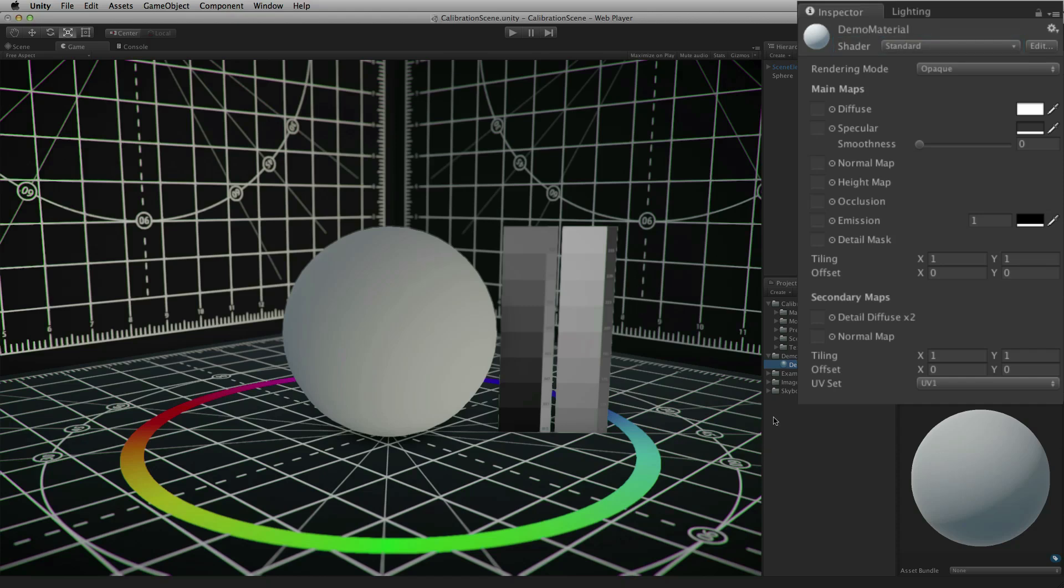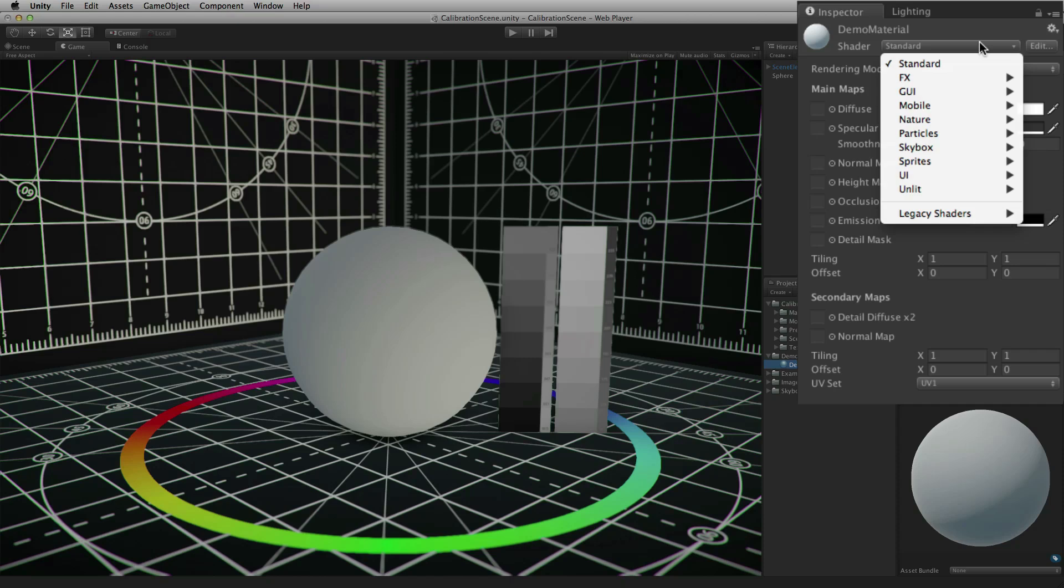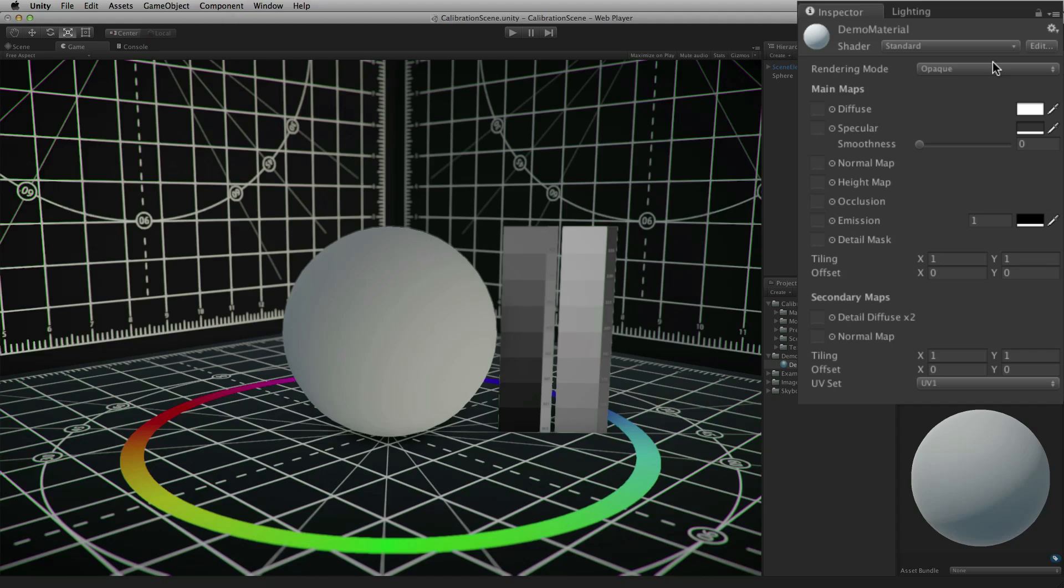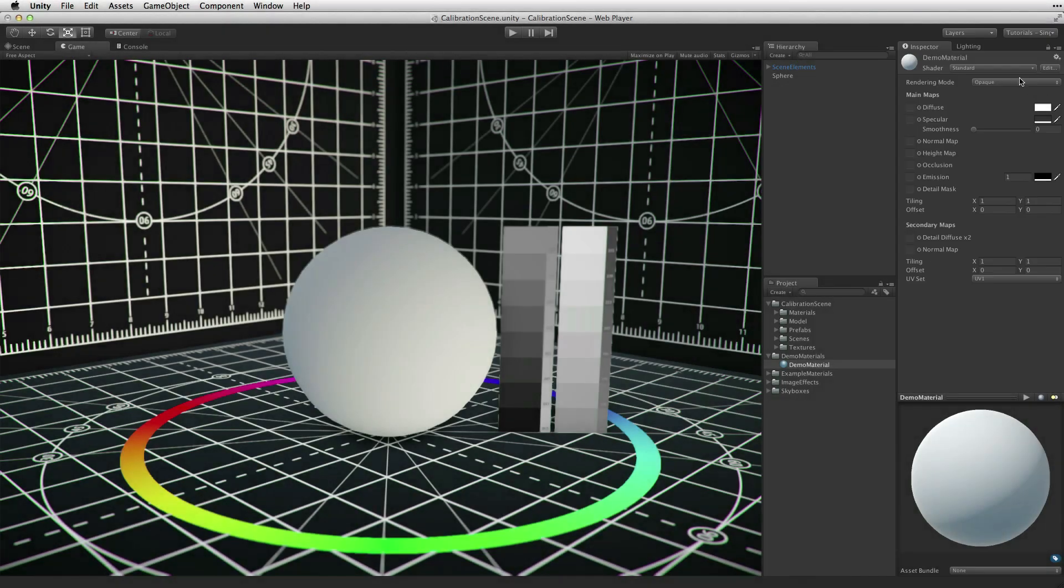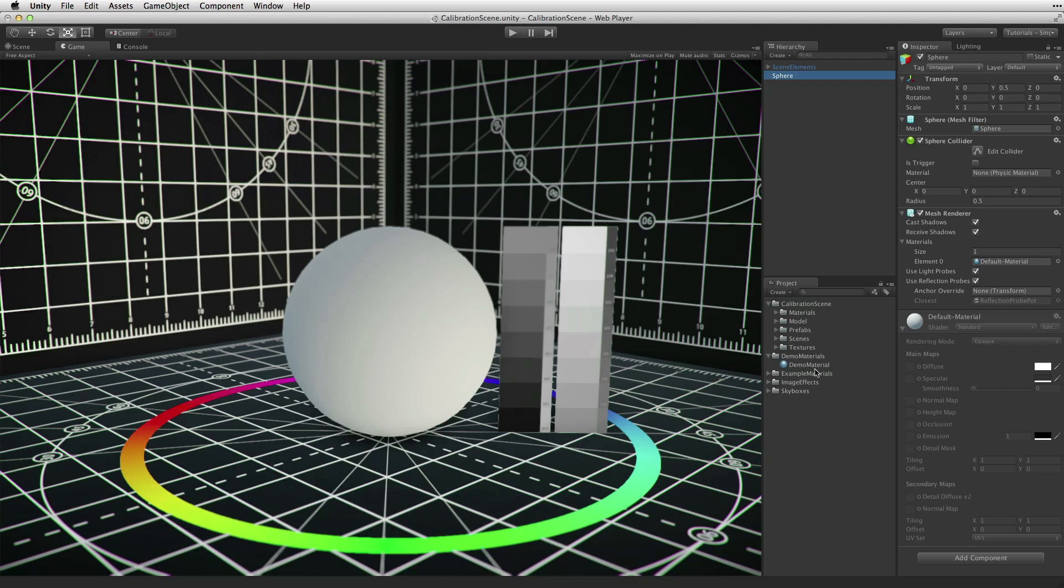To change the shader used by a material, select the shader menu on the material. Select Standard to use the standard shader. This physically based material is still a standard Unity material and this material is associated with a renderer in the same way as usual.